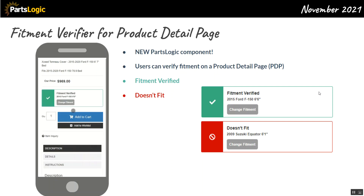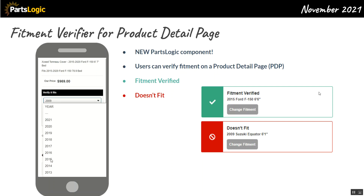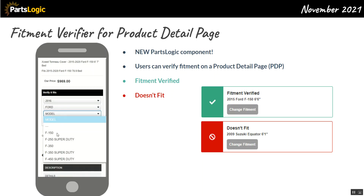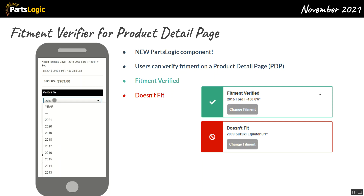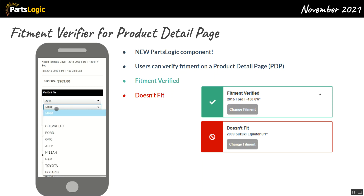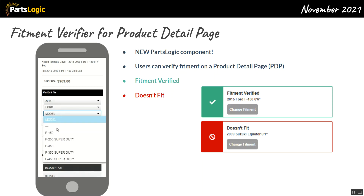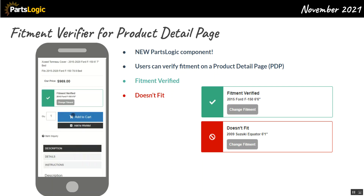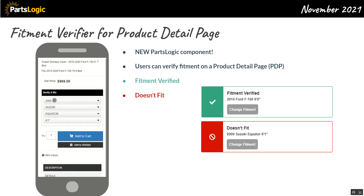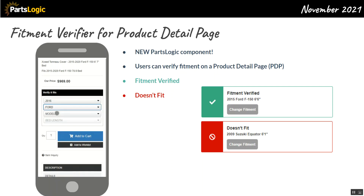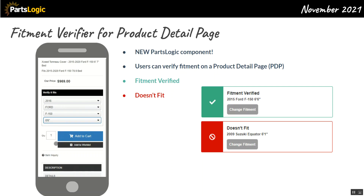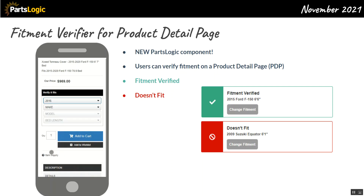Each and every month we're introducing new features and enhancements. If you want to take advantage of what I covered today — synonyms, the fitment label in the search bar, and the fitment verifier — reach out to me directly, email parts logic at webshopmanager.com, or talk to your CSM and we'll get these features on your website. If you're not a Parts Logic customer yet, we'd love to have you — contact your CSM or reach out directly to get started.